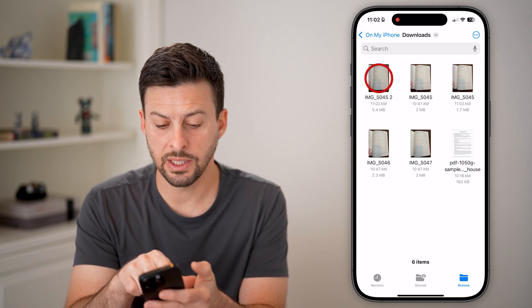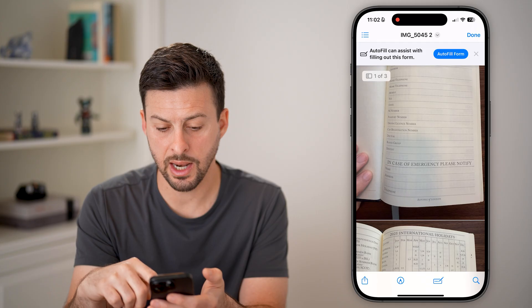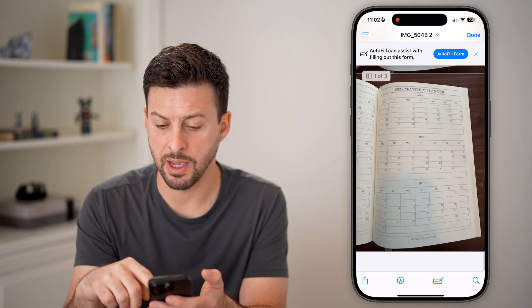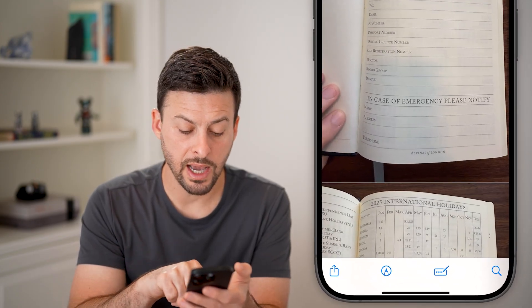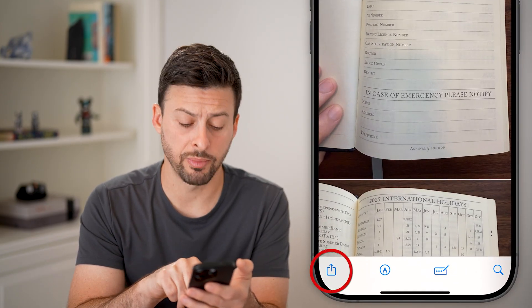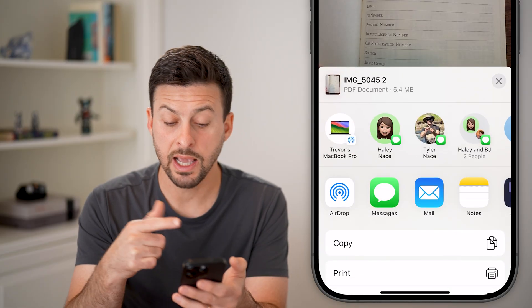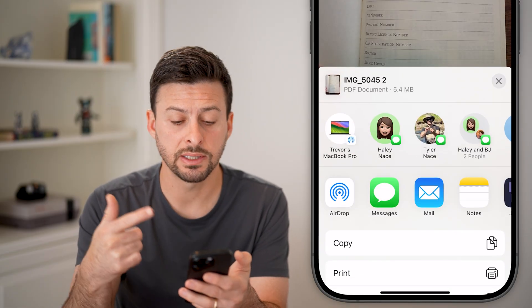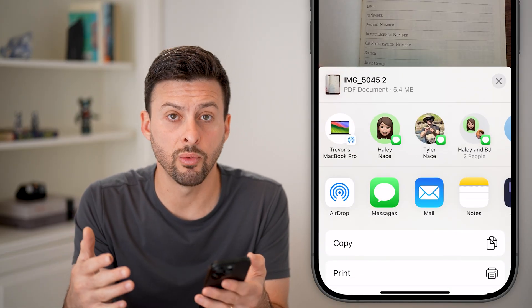You can see here I can just open it up, and there is my PDF that I've created. I can tap on the Share button at the bottom left — I can email this, I can text it, I can do whatever I want.